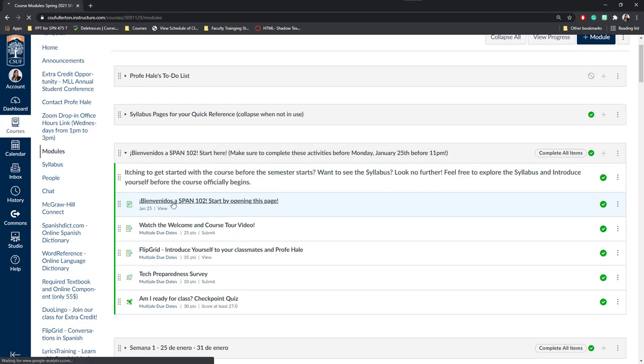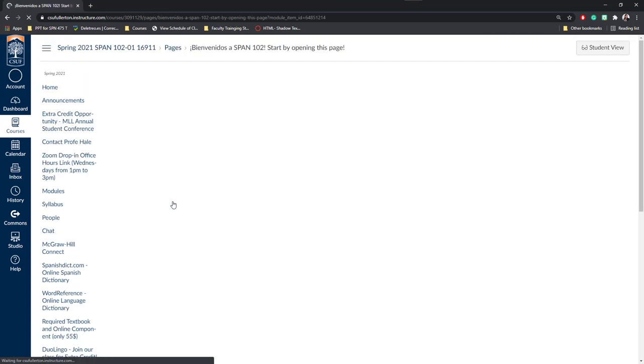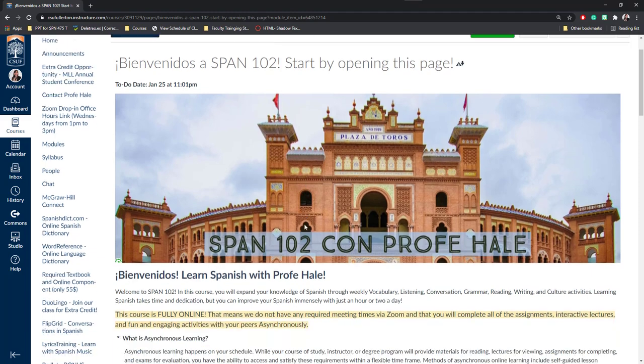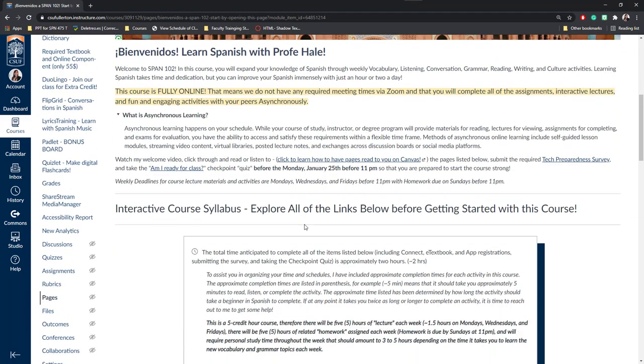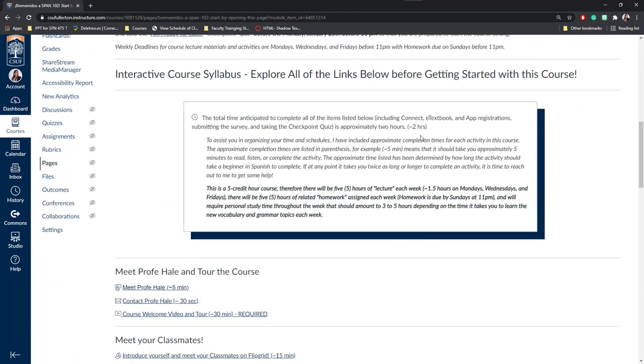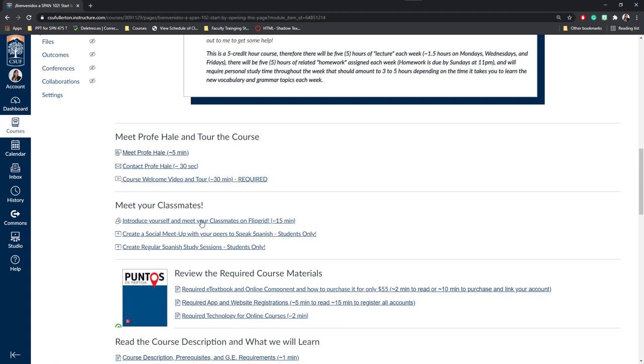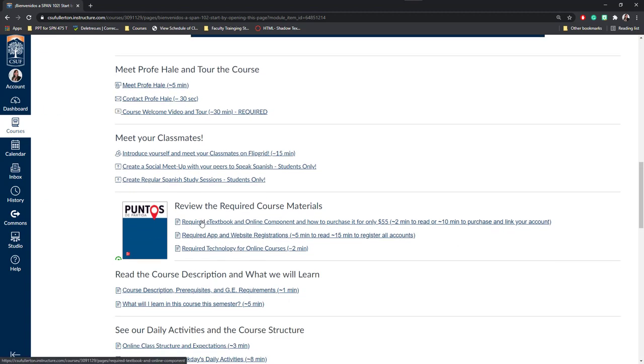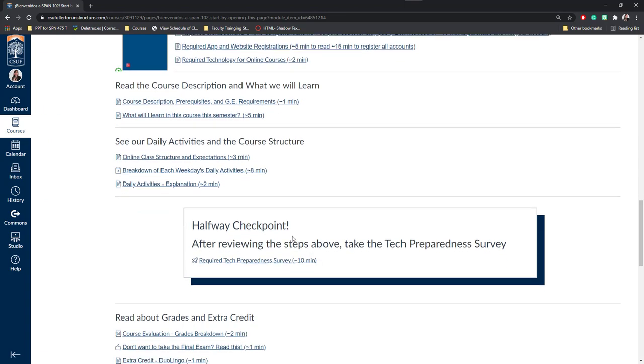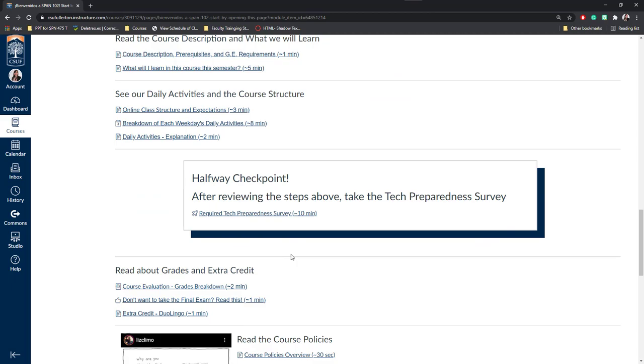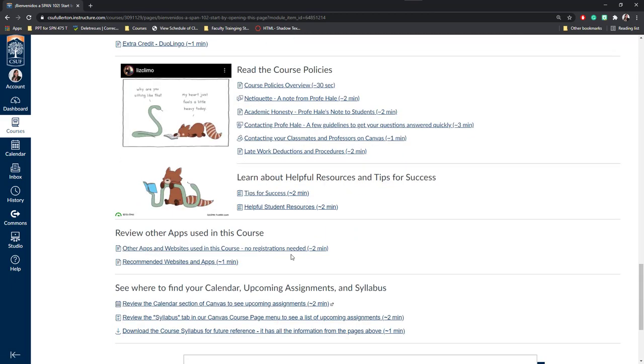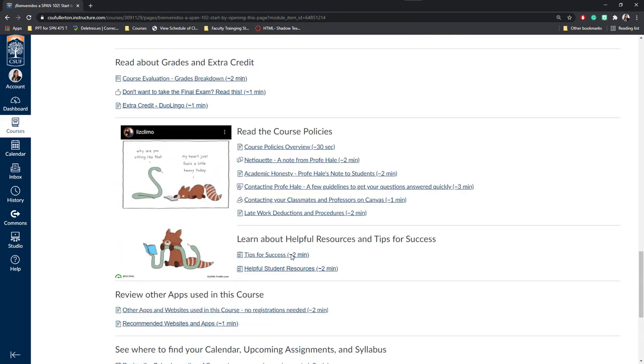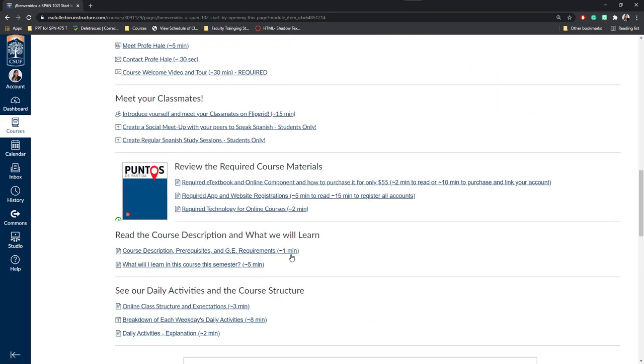I've used a page to create a liquid syllabus. I can go ahead and click on this page and as you can see within the page I've got a banner, I have different text boxes, I have links for my students and also videos. I have pictures and I have checkpoint quizzes and links. This is one way that you can use pages.